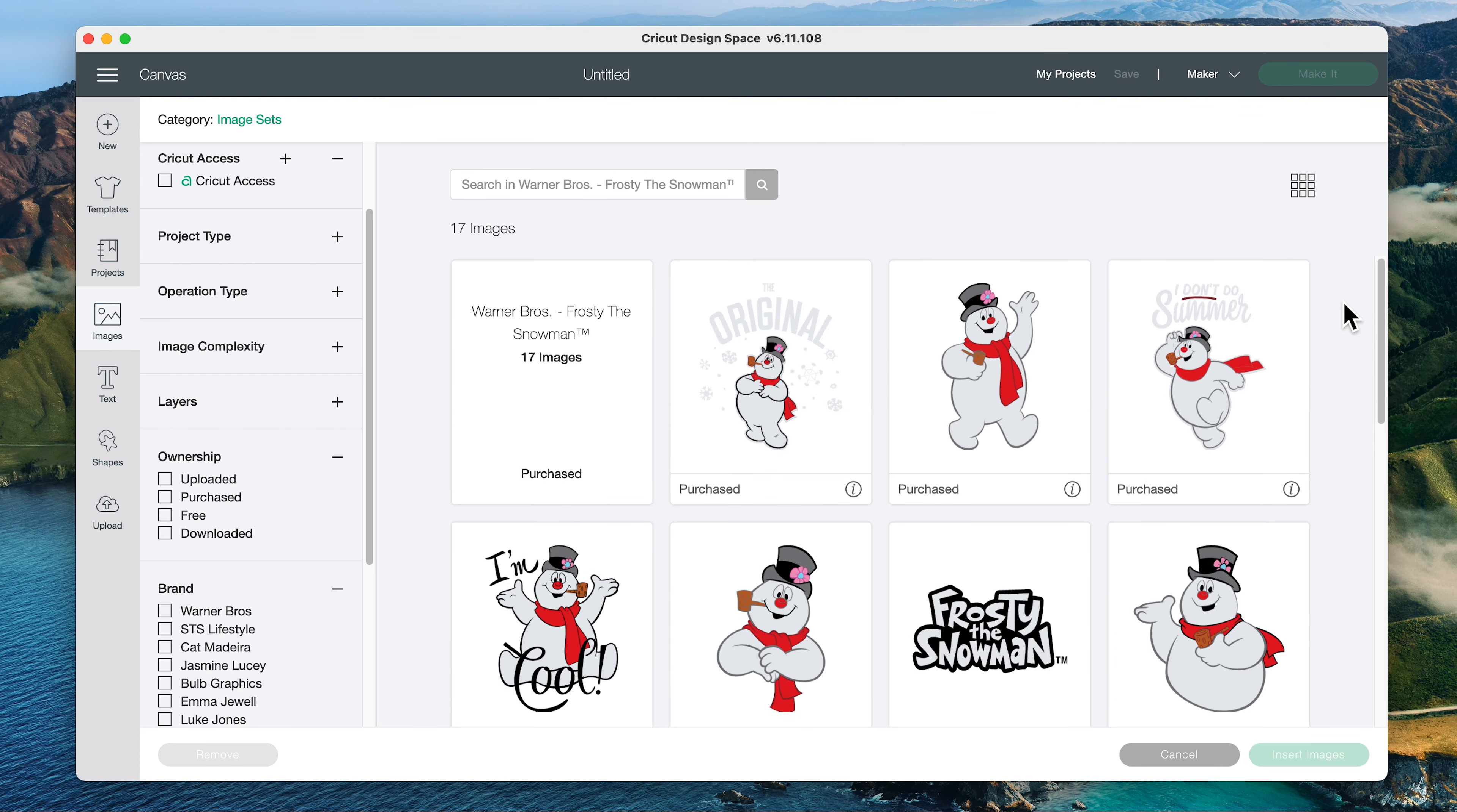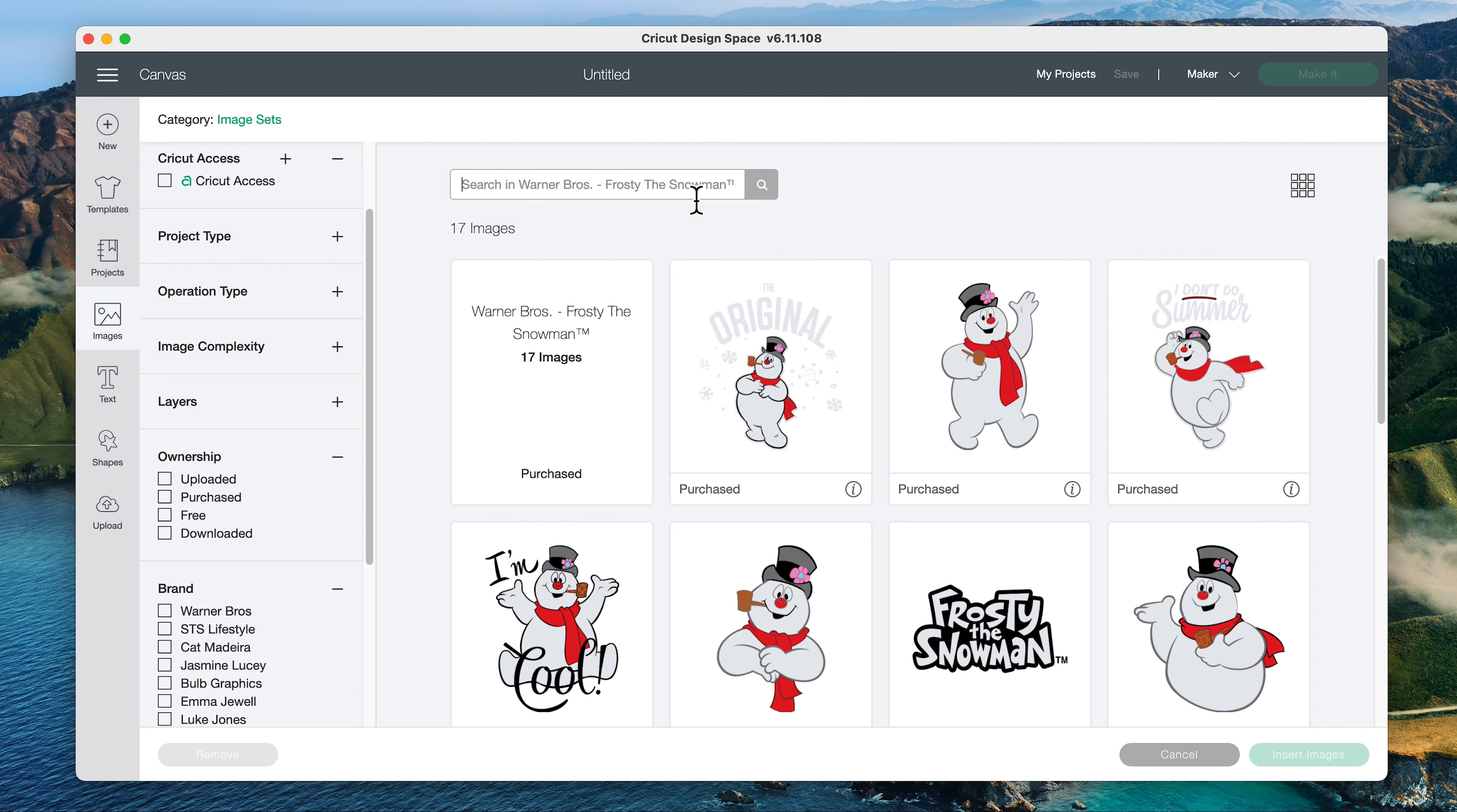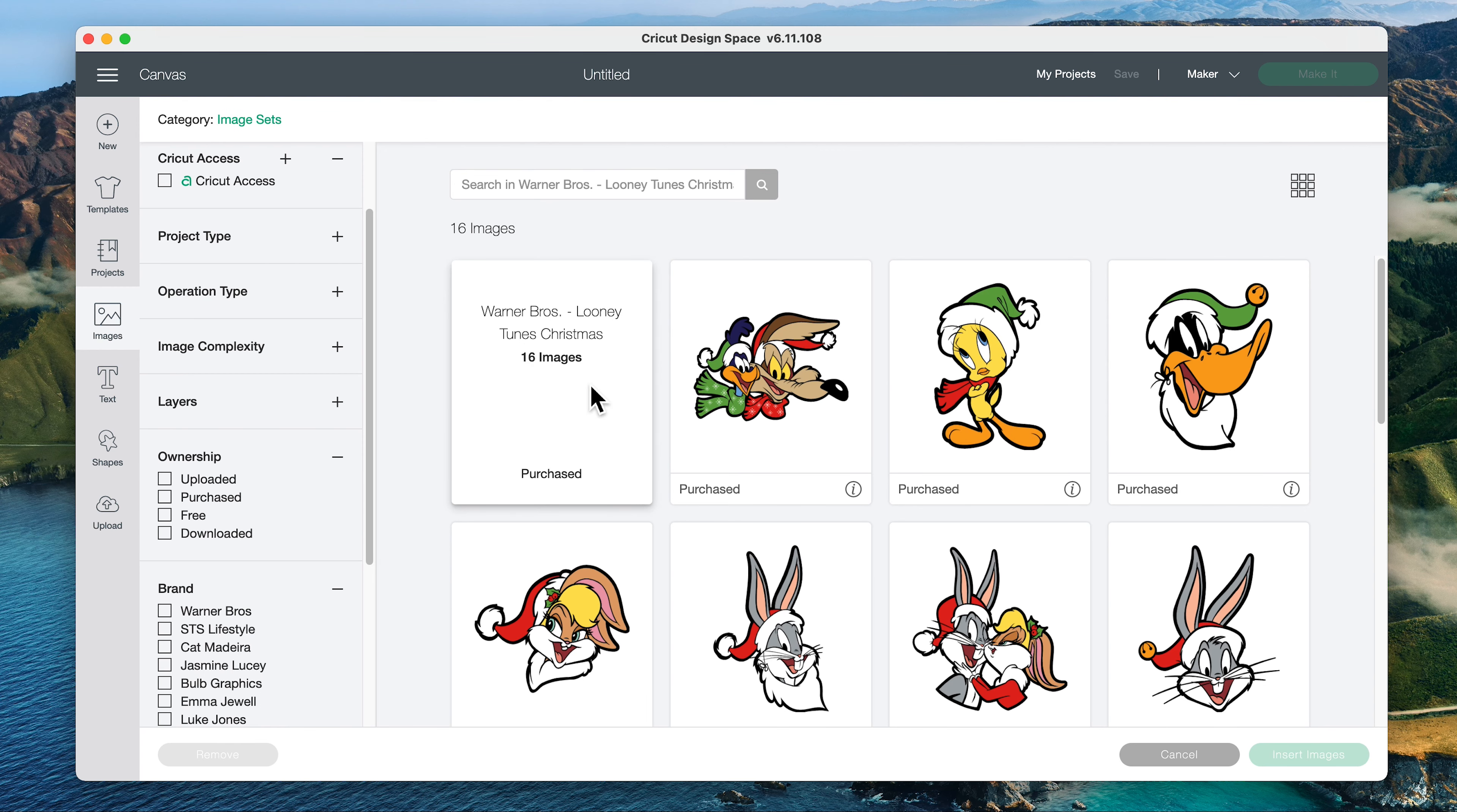Alright, the next set, I'll just go back to all images. The next set is a Looney Tunes set, Looney Tunes Christmas. And there are 16 images in this set.